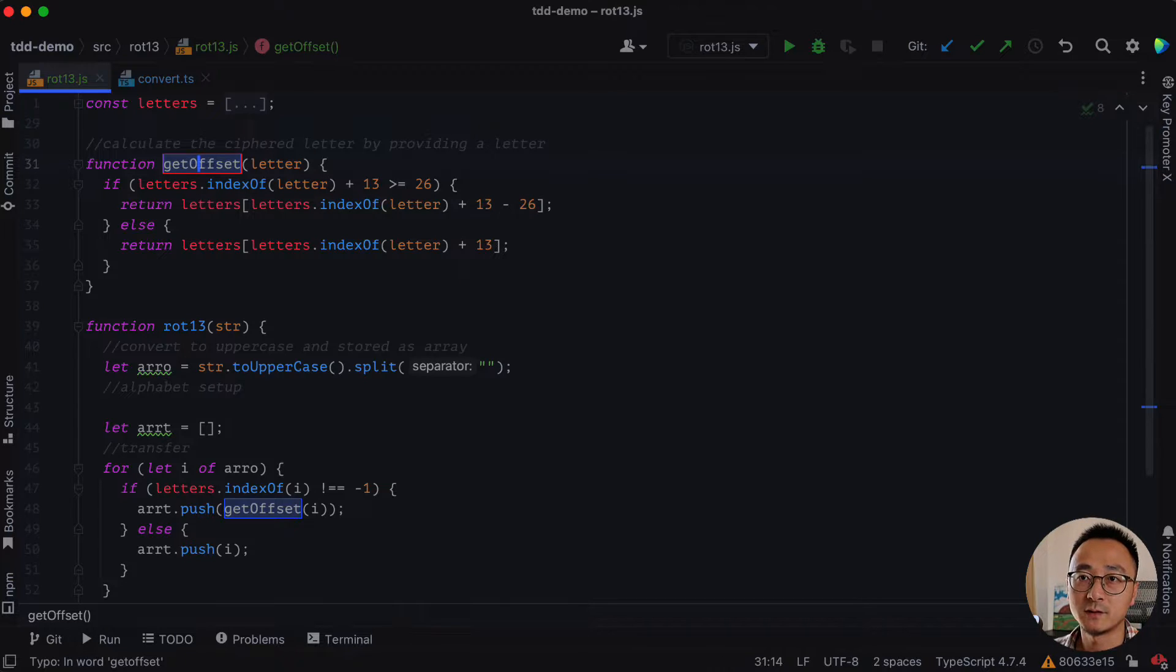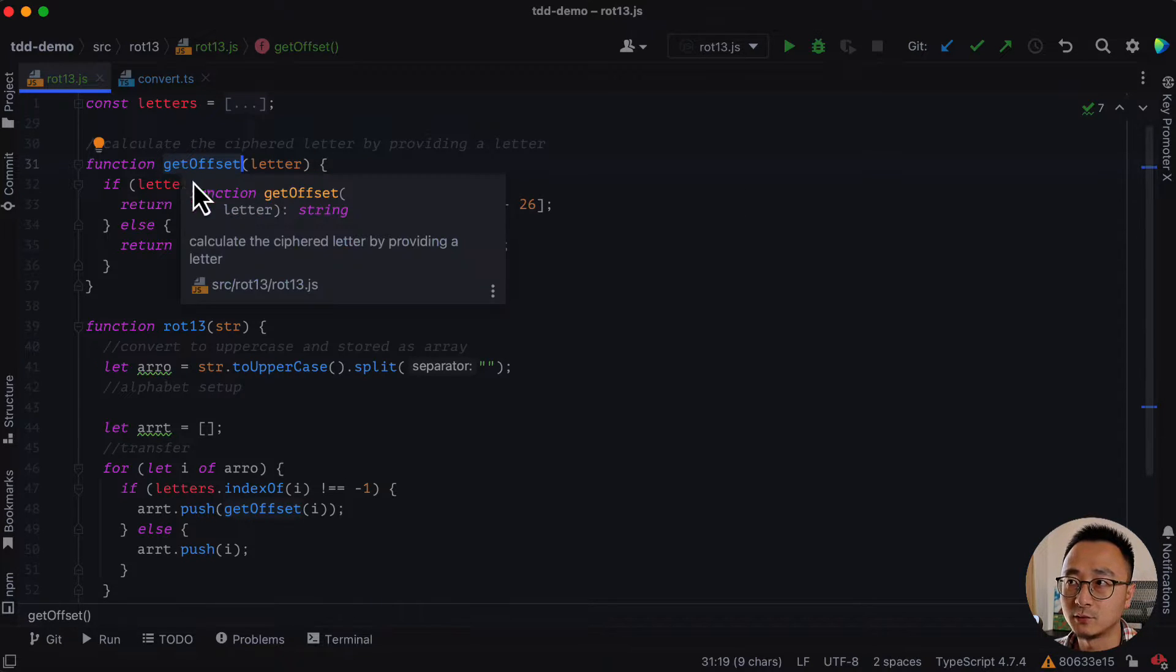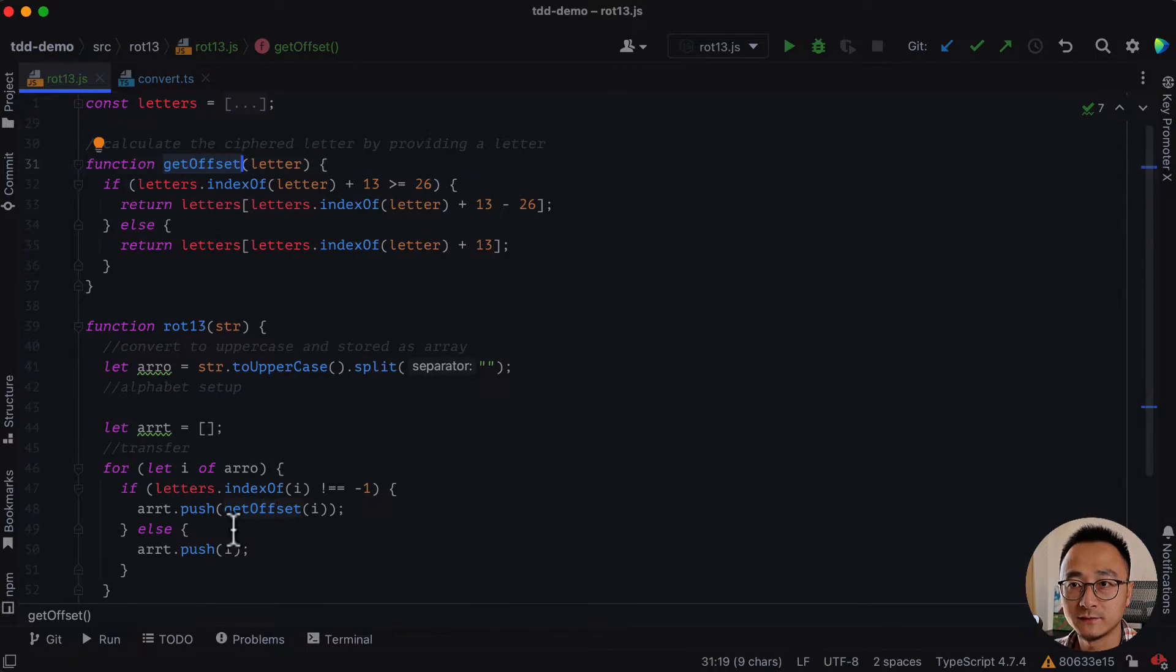And again, it's shift f6. It will change both the function definition and the function usage.